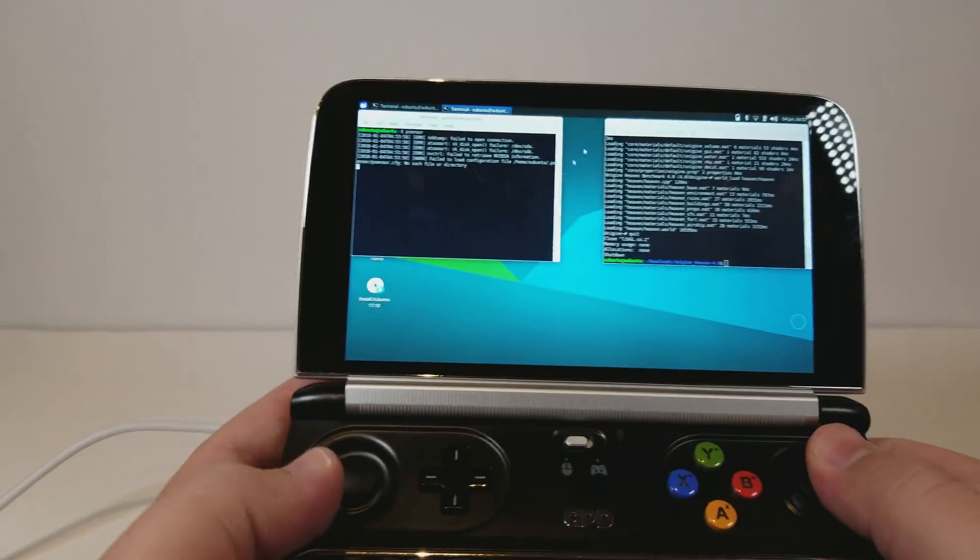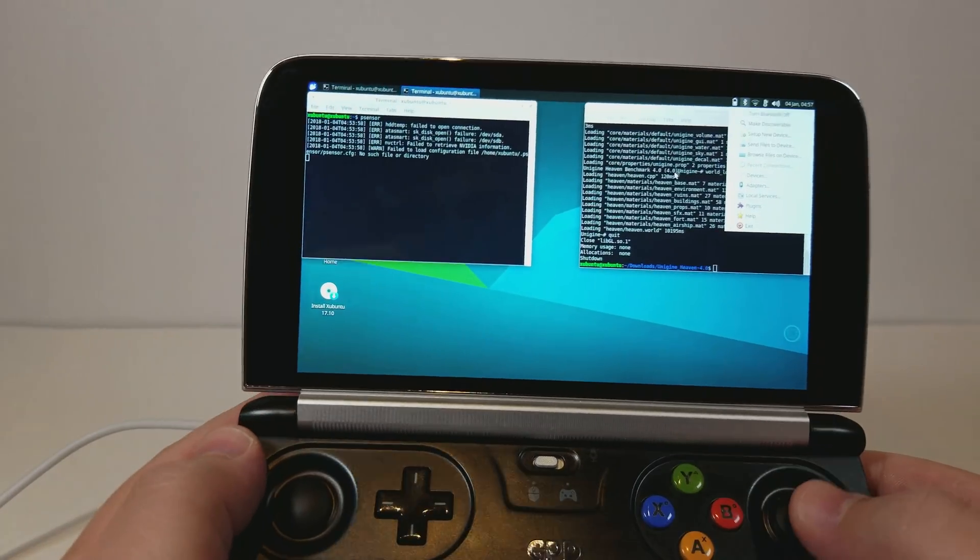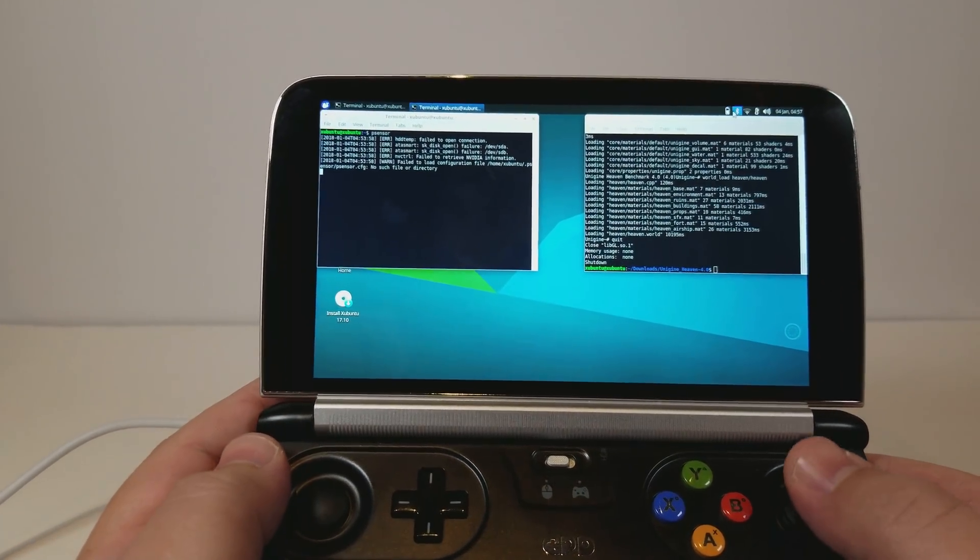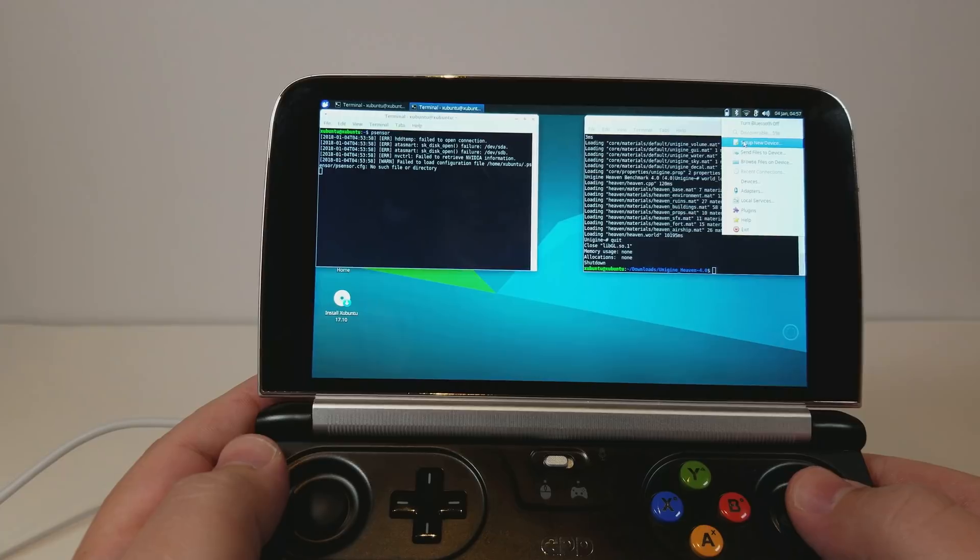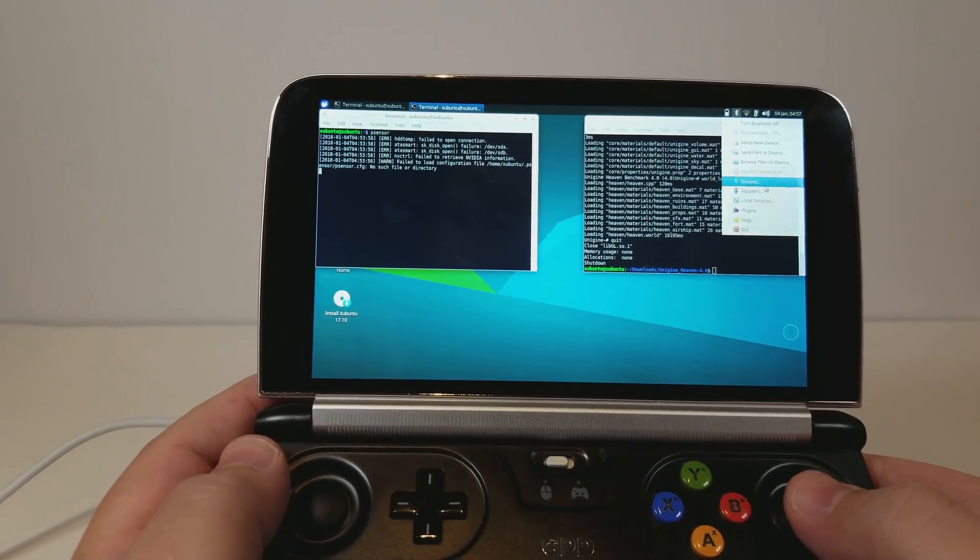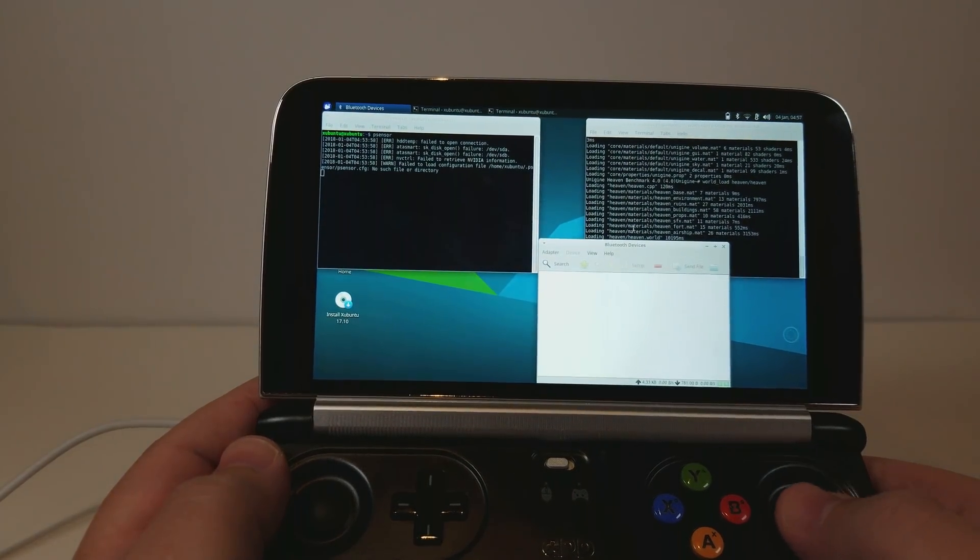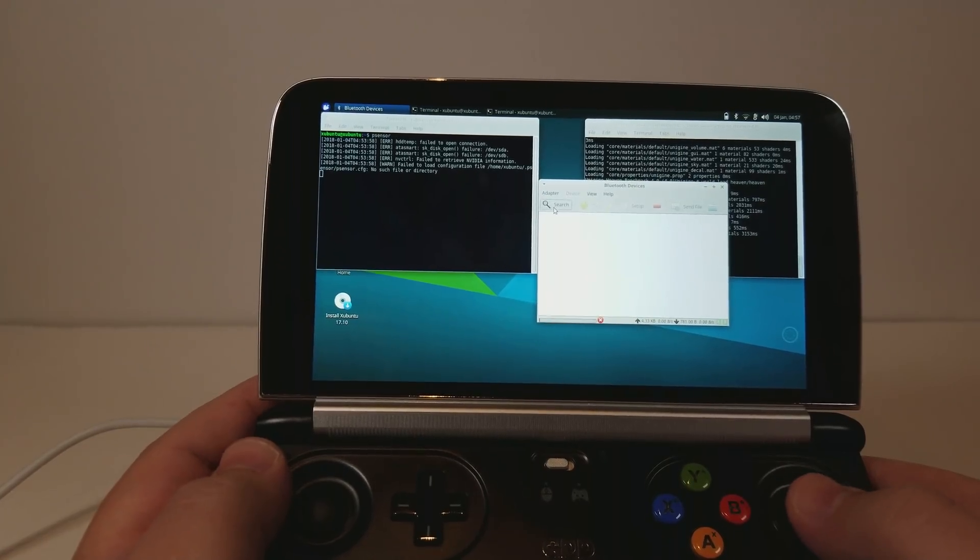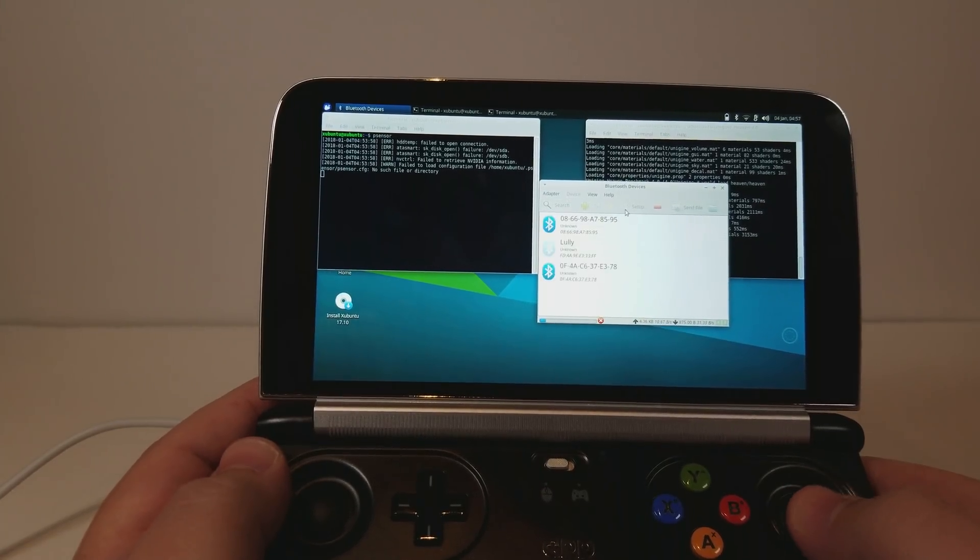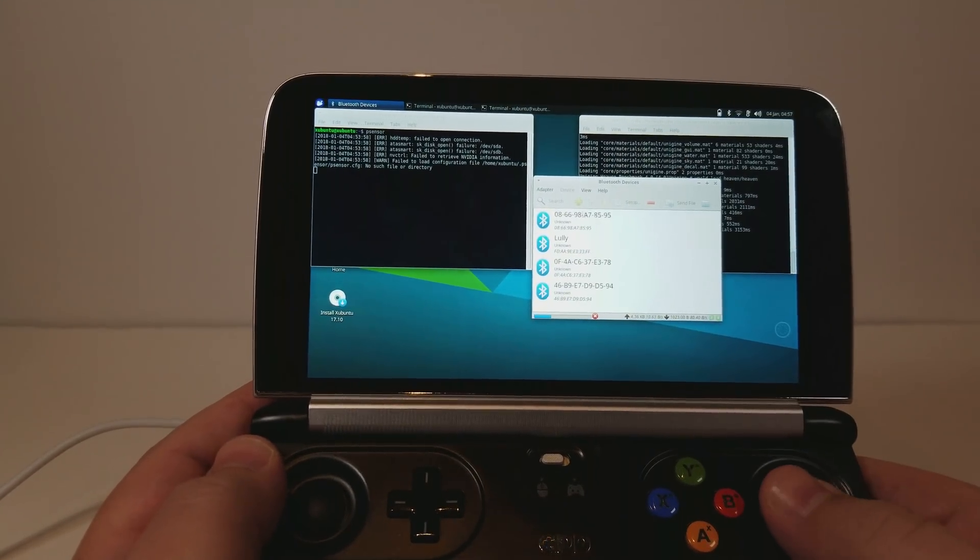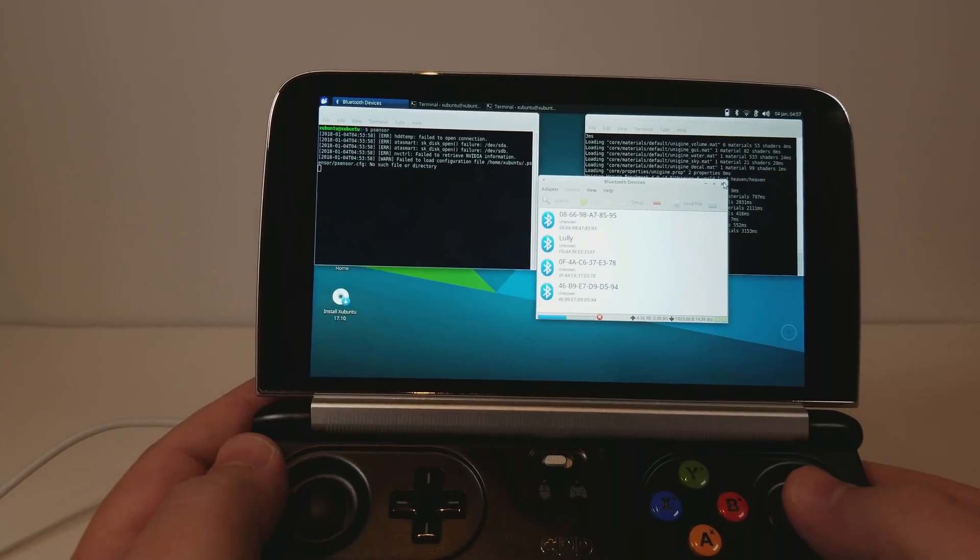Bluetooth looks like it's working as well. Let's see, make discoverable. Let's see if I can see any devices. Let's go to search. And it's finding a bunch of Bluetooth devices. So Bluetooth is working as well in Linux.